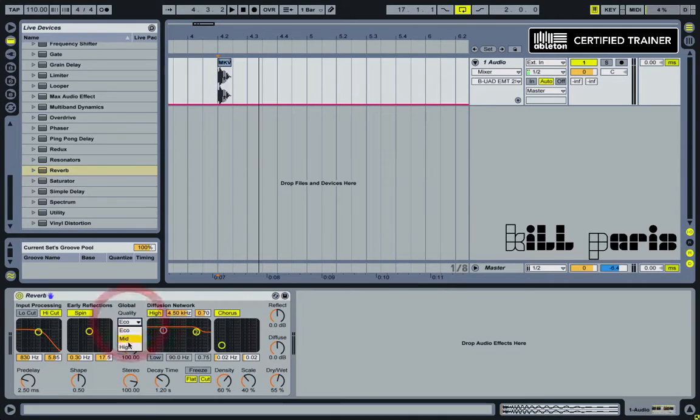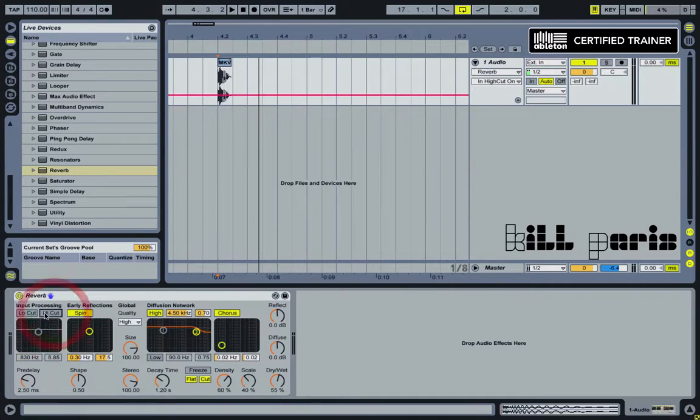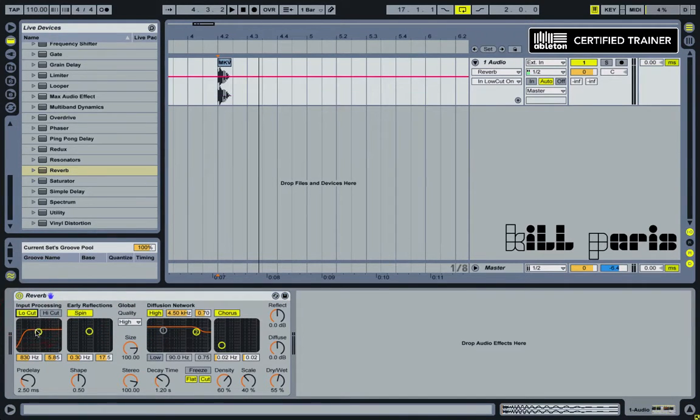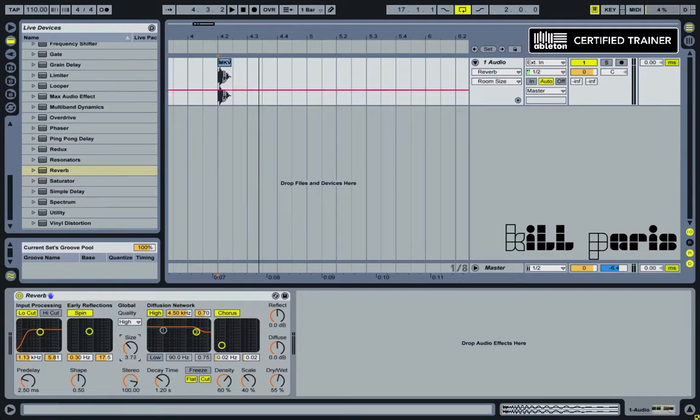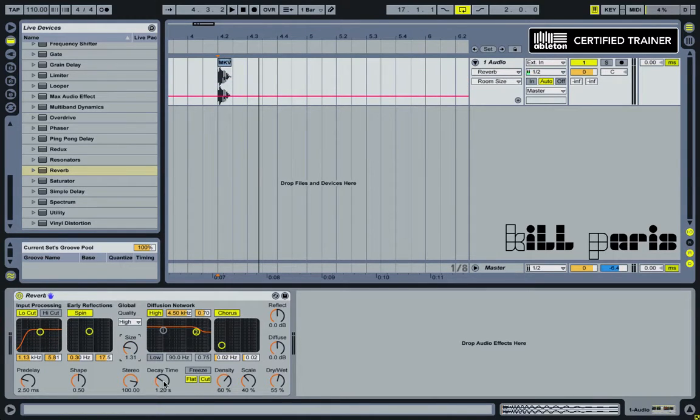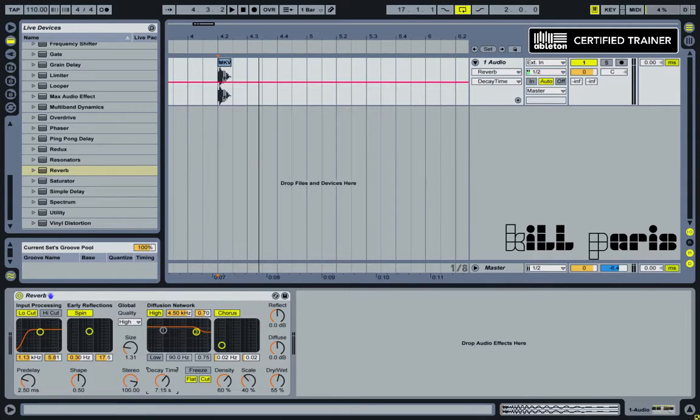So go to global quality, turn that to high, turn your high cut off, maybe even do some low cut. Bring the size down and you can really set this up however you want, but you just need something with a really long decay.